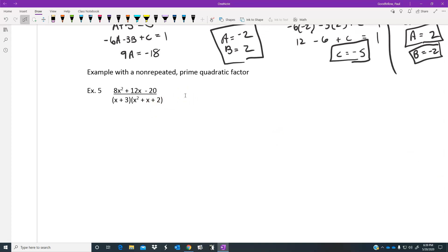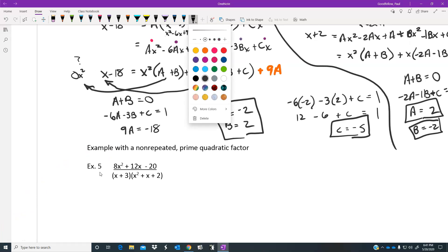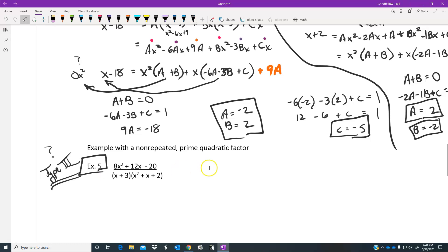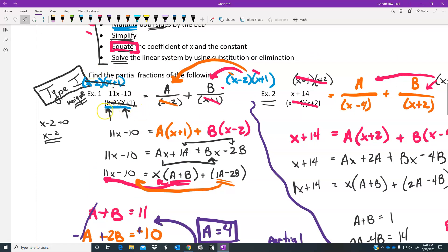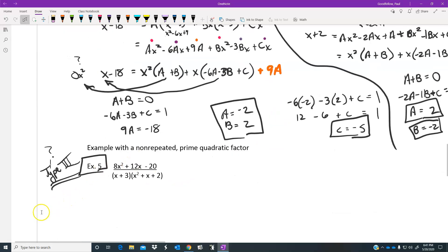I'm going to stop right here at example five because it's a type three question. I'll pick up with example five in the second video and push forward with types three and four. To summarize: type one has distinctly different real roots — use A's and B's. Type two has repeated real roots — use A's, B's, and C's covering all descending powers of the repeater.